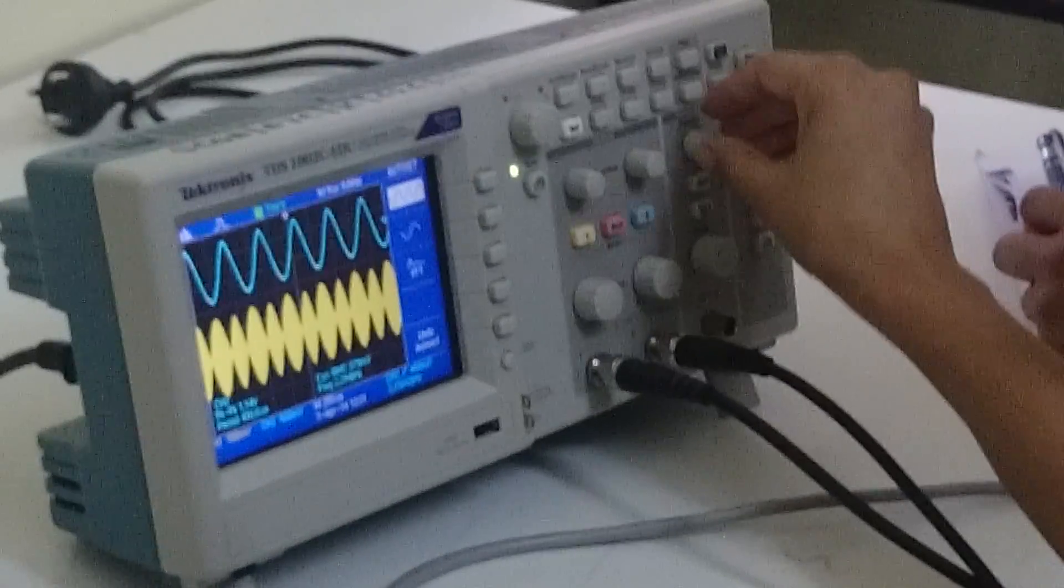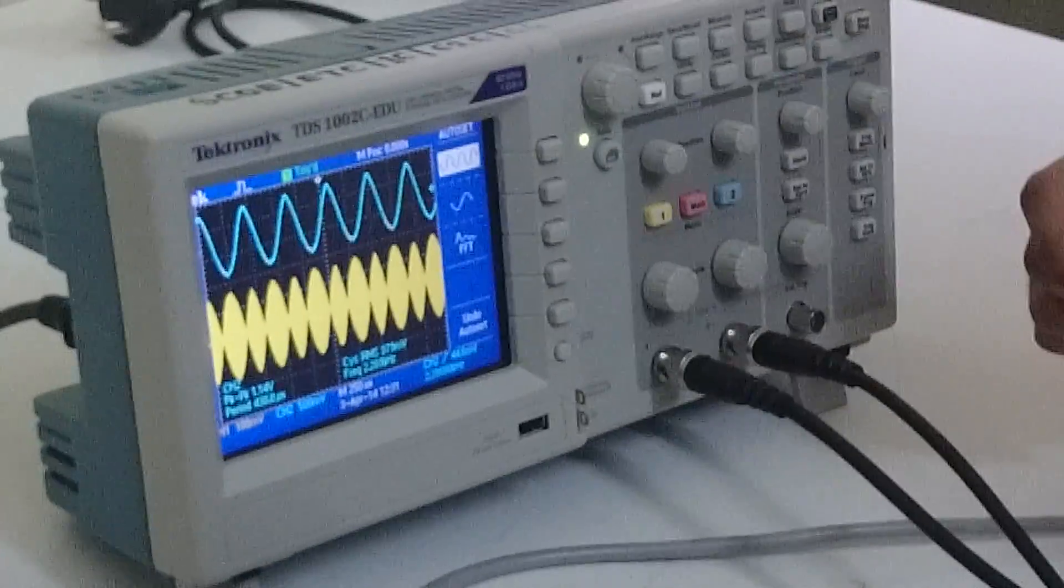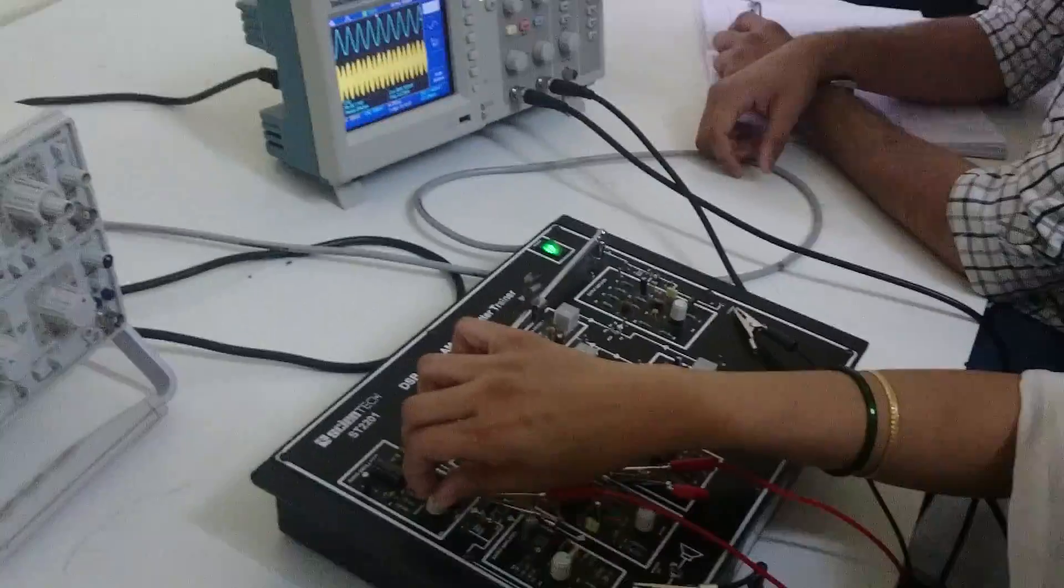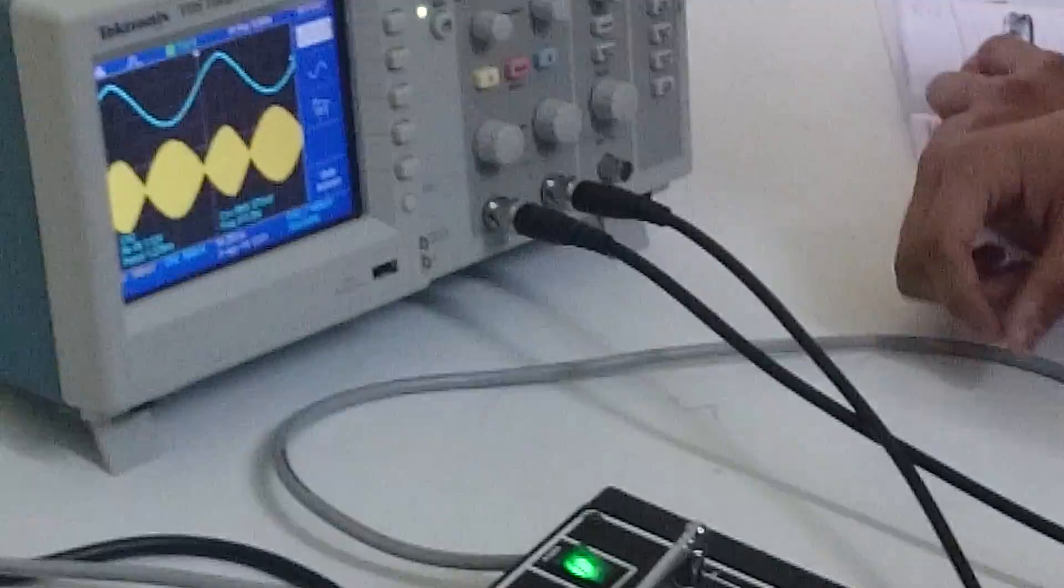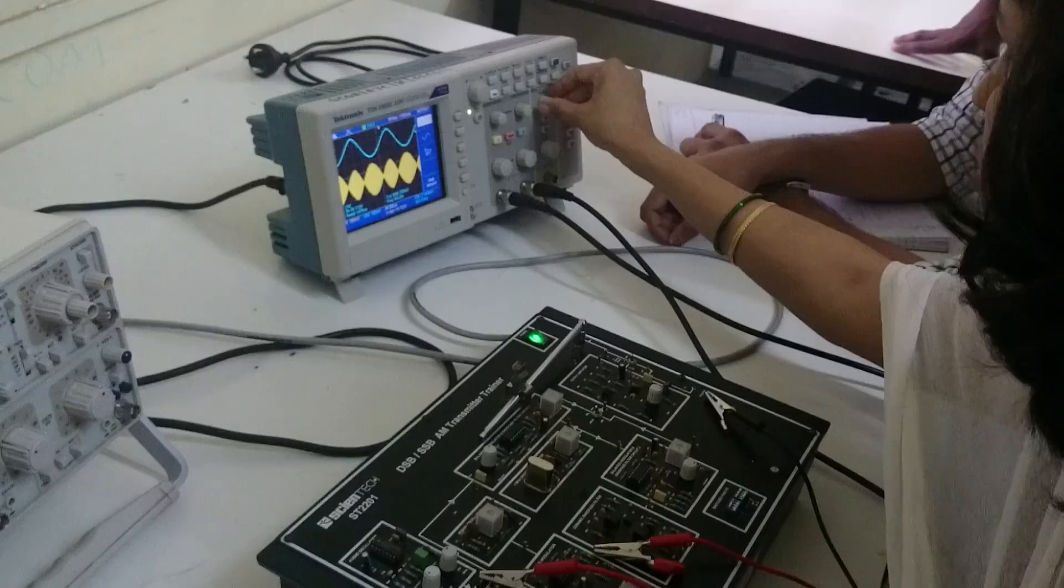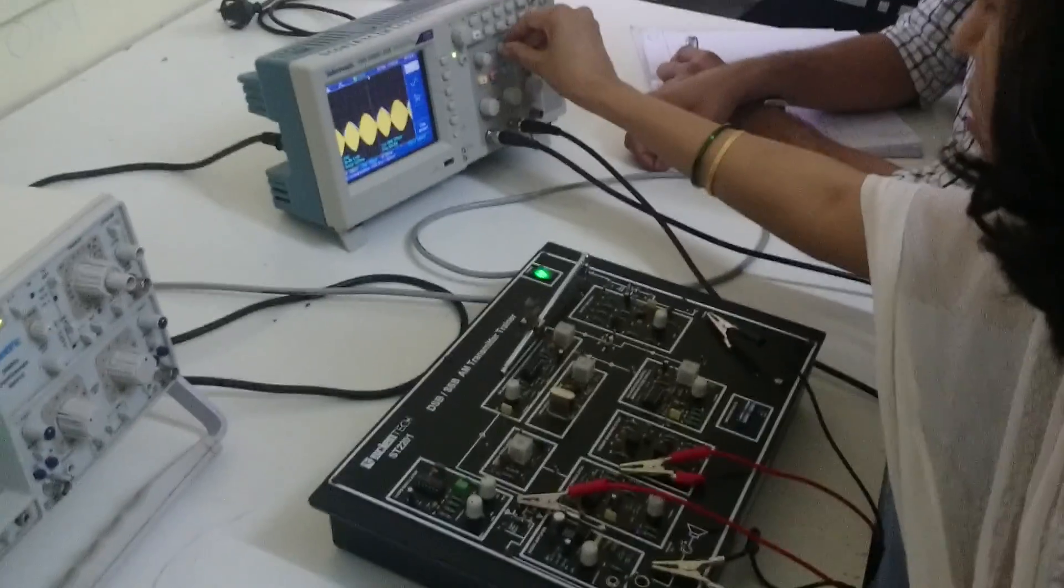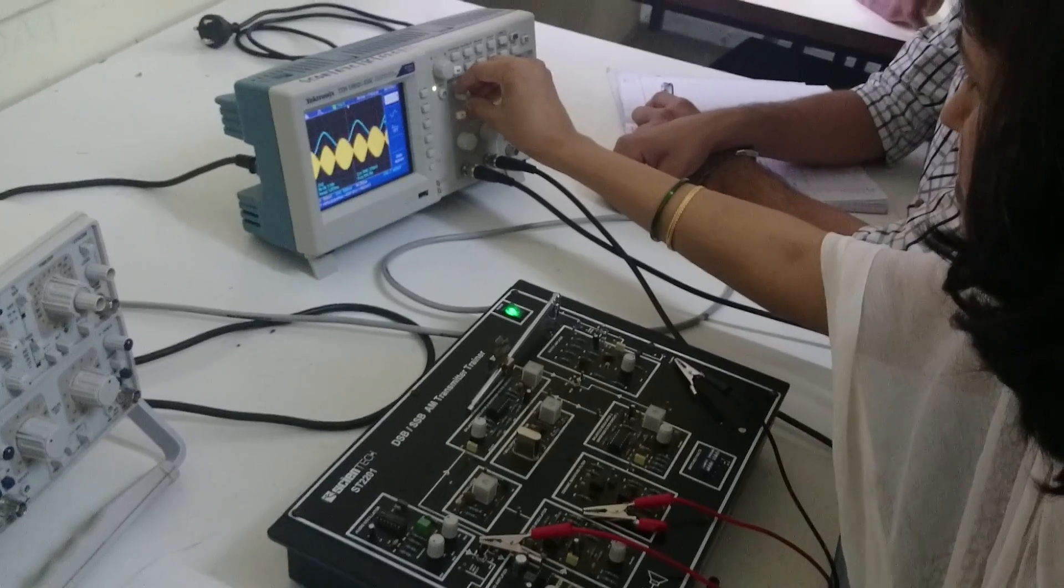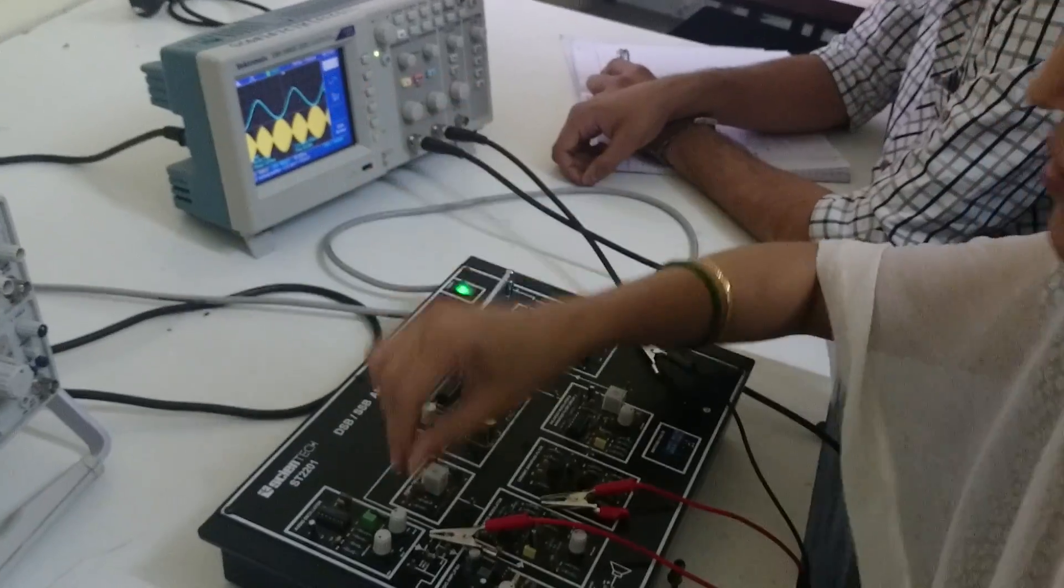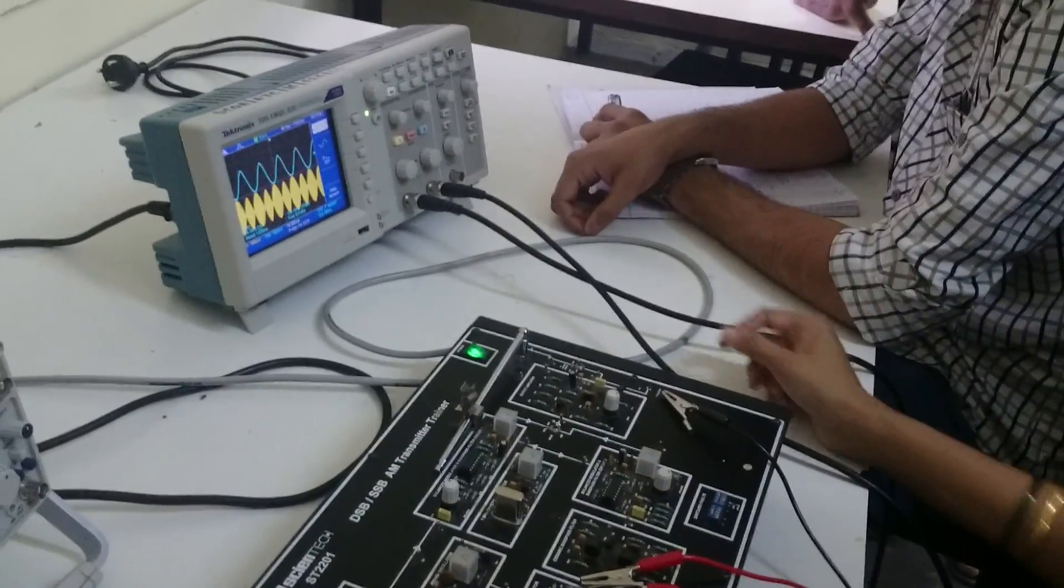I can change the frequency. So let's check that. I can change the frequency. Maximum frequency 3.5. Just hold like this. Positive, positive negative. This is positive and this is negative, positive and negative.